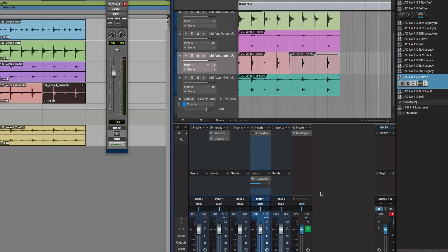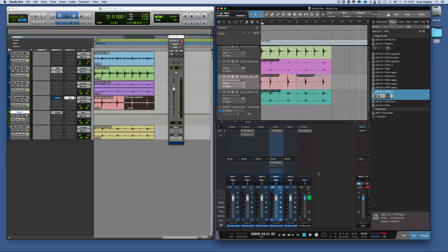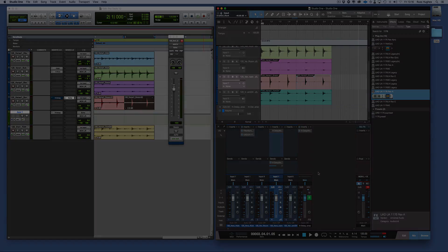So that's using effects as inserts and sends in Pro Tools and Studio One. Thanks for watching.